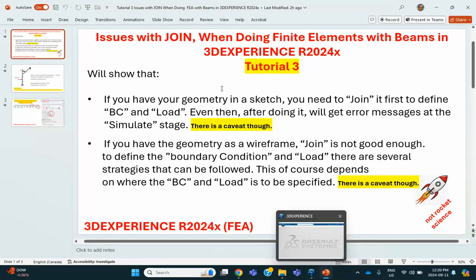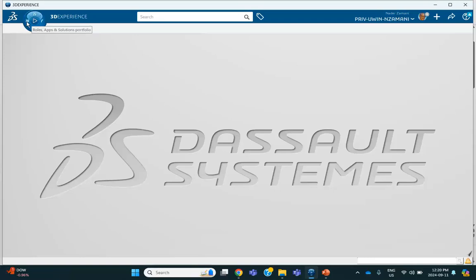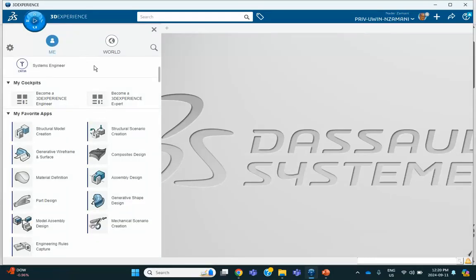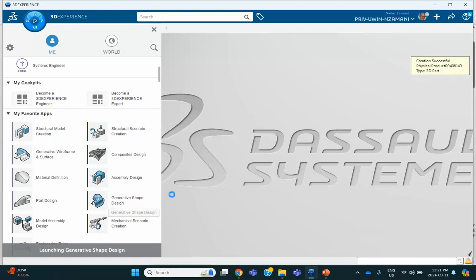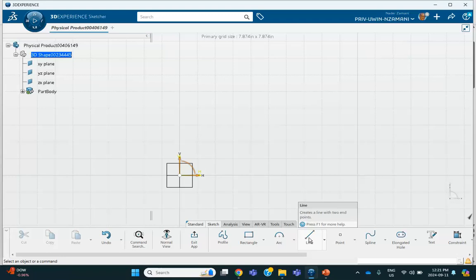First, I'm going to create that geometry in a sketch. Because I will be joining later on, I might as well do it in Generative Shape Design, since if you ever have to join stuff you have to go there anyway. If I do it in Part Design, at some point when I need to join I'd have to go back to Generative Shape Design. So let me do it in Generative Shape Design to create that 2D structure. On that vertical plane, I will sketch that geometry.